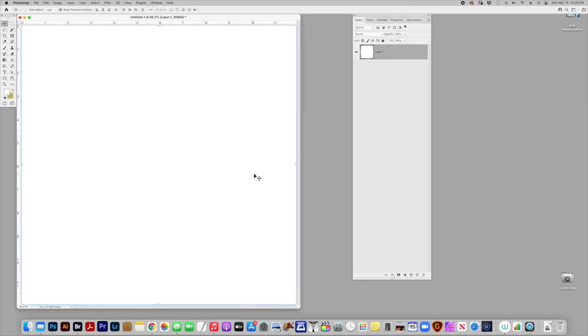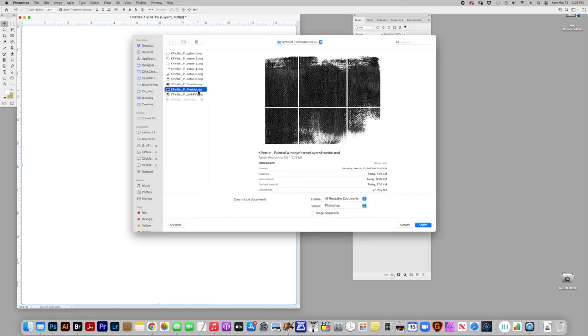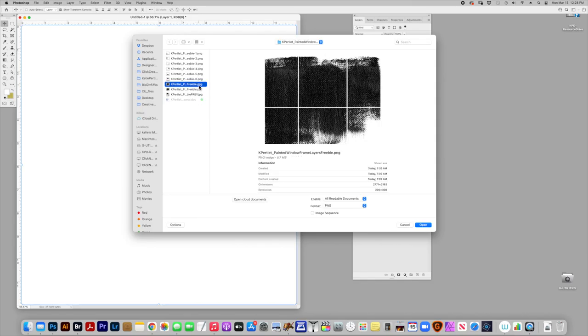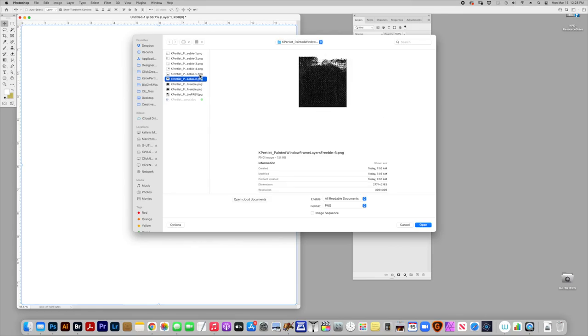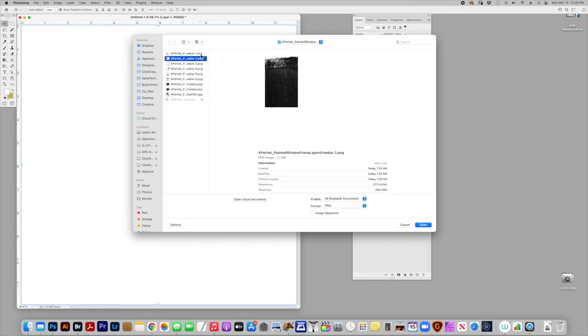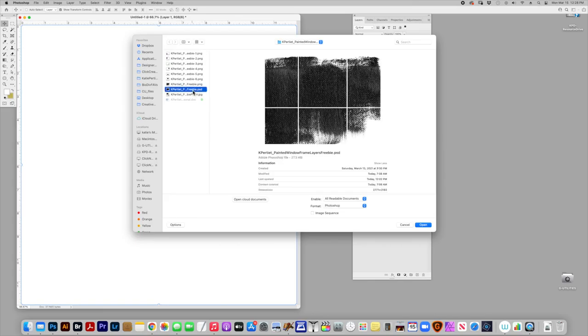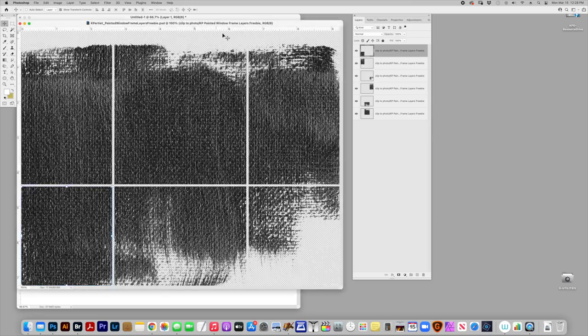So the next thing I'm going to do is open the freebie. So this is a layered PSD file. You'll see in the download there's also a composite PNG and then there's PNGs of all the layers.